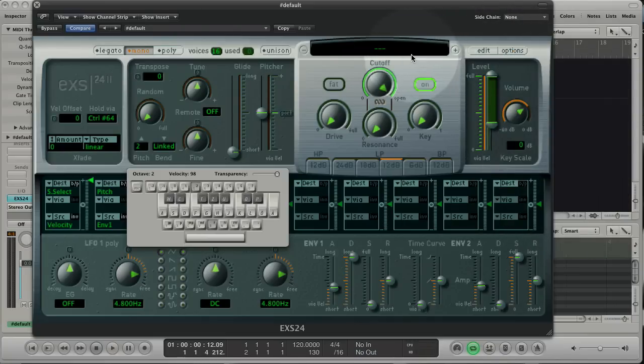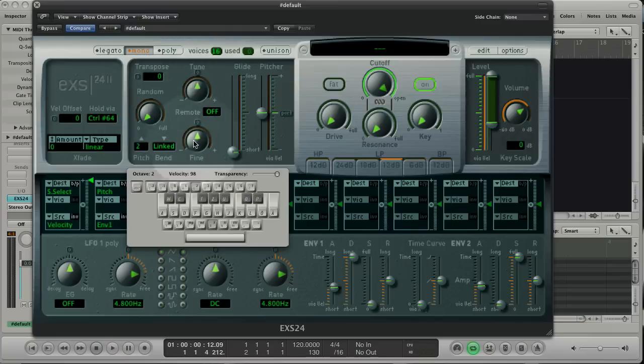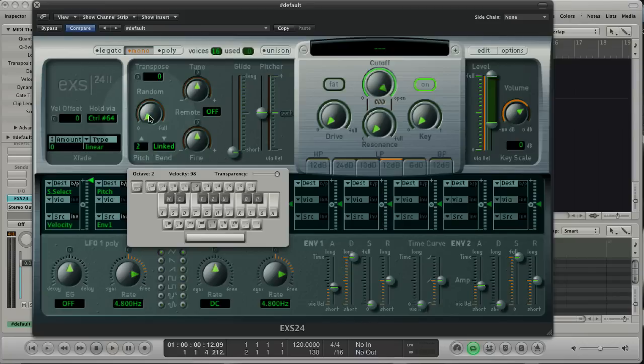This here is the pitch area. Here you can transpose, tune and fine-tune the sound. Random will change the pitch randomly in the desired amount. This is cool to emulate analog drums and drum machines.